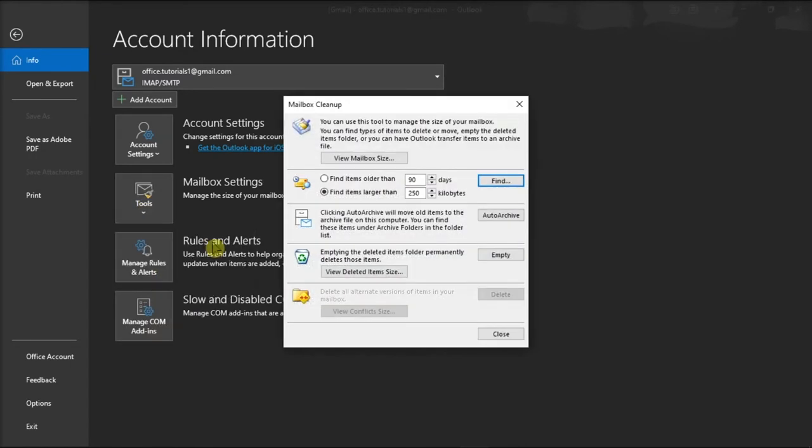Now from the mailbox cleanup screen, you can choose to find items older than, which is a certain number of days, or you can also click on find items larger than, which is a certain size.